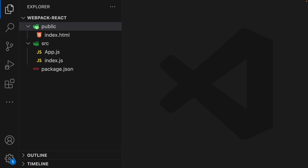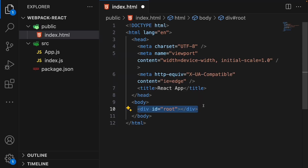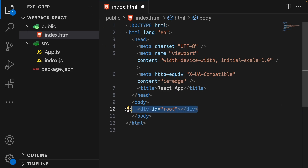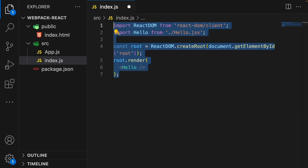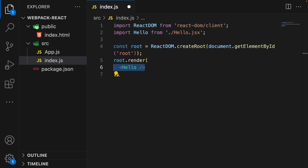In this project, we are going to follow the same folder structure used by Create React App. Open the index.html file present in our public folder — this is our simple HTML file with a root div where our React app will be mounted. In our index.js file, we are importing ReactDOM from its library, and we will also have a component named Hello which we will create shortly, then render it into the root div.